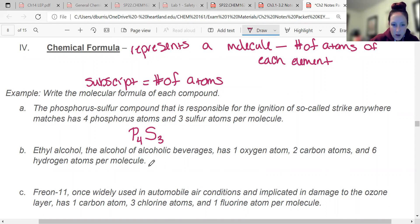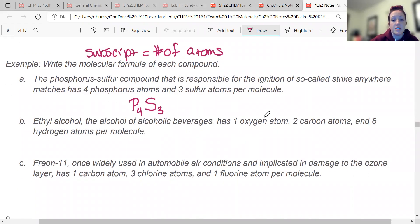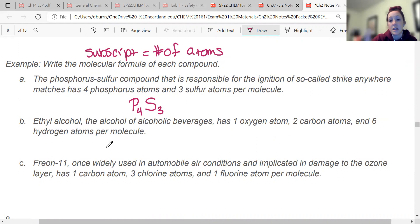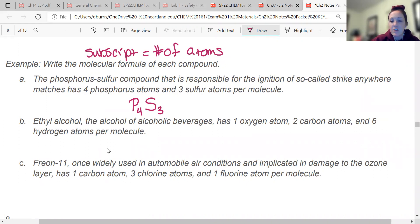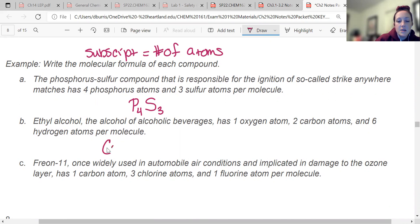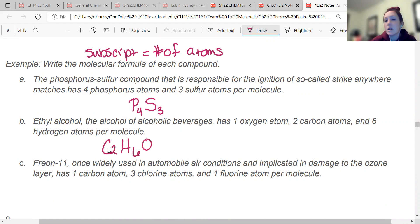Ethyl alcohol — the alcohol of alcoholic beverages — has one oxygen atom, two carbons, and six hydrogens. It doesn't technically matter what order you put these in. Usually carbon is listed first, then hydrogen and oxygen — that's just kind of an organic convention. So I would write C2H6O. You do not have to put the one; one is understood, so you don't need a subscript one.